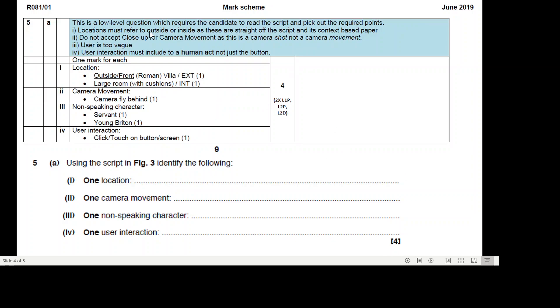You've got one mark for each of these. So for location, you could have outside front of the Roman villa. You could have EXT - remember that stands for exterior. Large room with cushions, INT - remember that stands for interior. So you've only got one, if you said both you'd only get one mark. Remember that part one was only worth one mark.